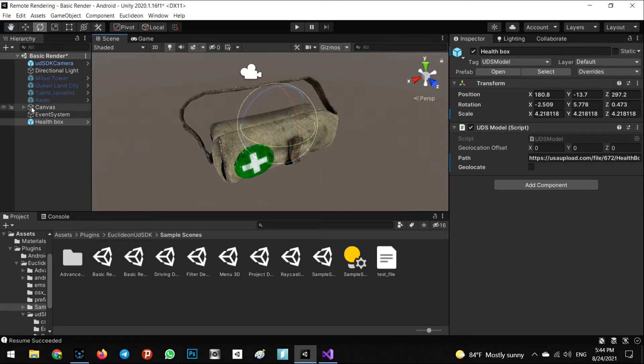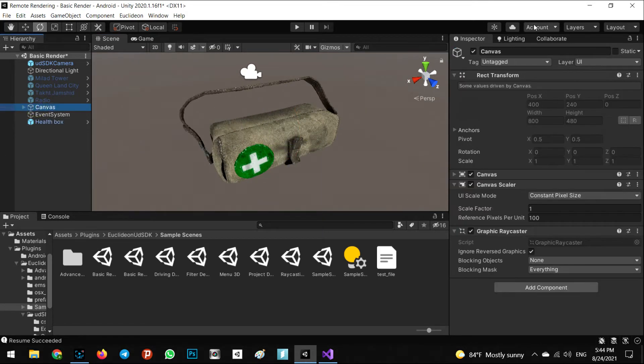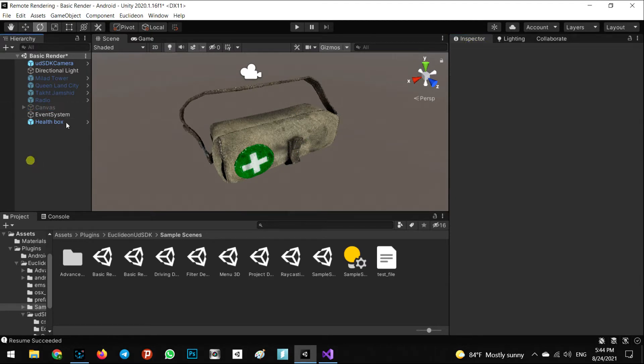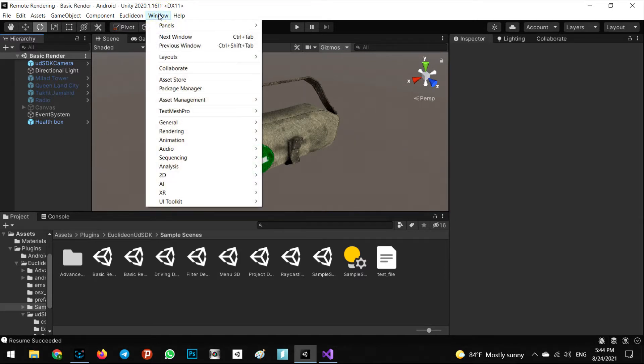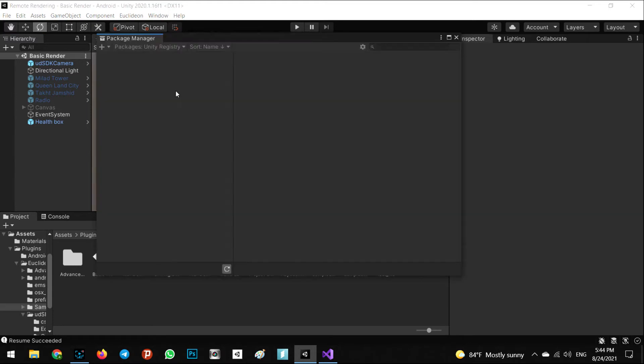We don't need to have the canvas because it's better. The next step is we have to go to the Window and Package Manager. Make sure you are in Android or iOS, but I'm talking about Android.